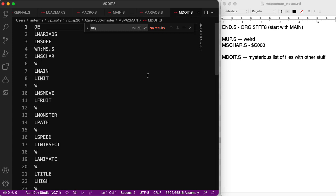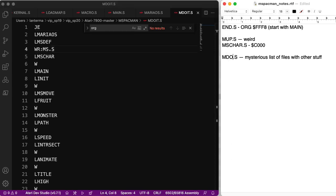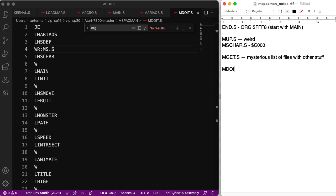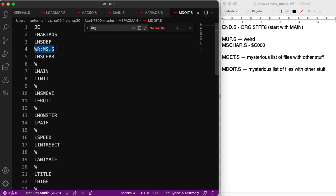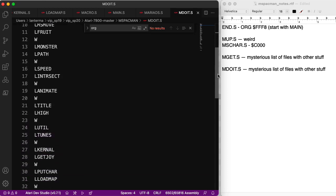So... Oh, wait. No, that wasn't mdoit. Sorry. What was that? Just a second. Ah! Okay. Okay. That file we just looked at was actually called mget. This is the mdoit file. And this is another mysterious list of file names. Names with other stuff. And here... Ah! The file names all have L in front. I wonder if L stands for linker. Are we linking things? Here we have WR. Maybe it's telling us to write something out and call it ms.s. Maybe it's combining files. I have no idea what it's doing.